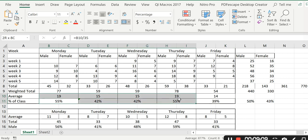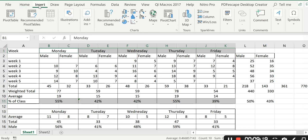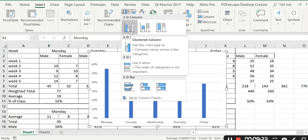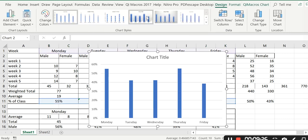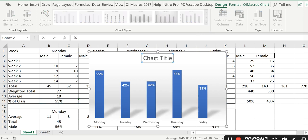I then highlight the percentage row, hold Control, and go back up to highlight Monday, Tuesday, Wednesday, Thursday, Friday. Then I go to Insert and tell Excel I want a bar chart. I select the one I like. This chart shows the percentage of the 35 students who are late on the different days of the week.